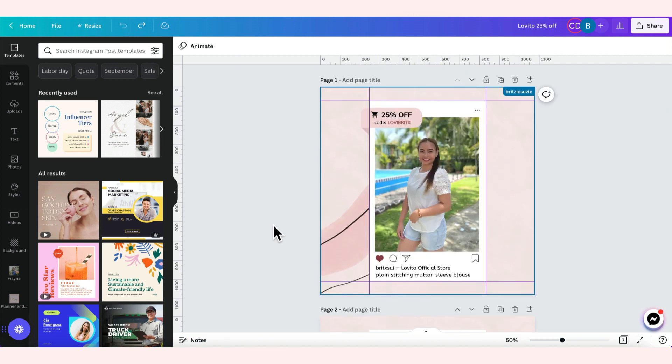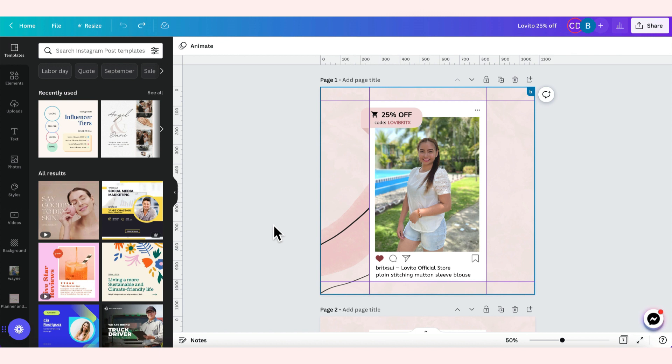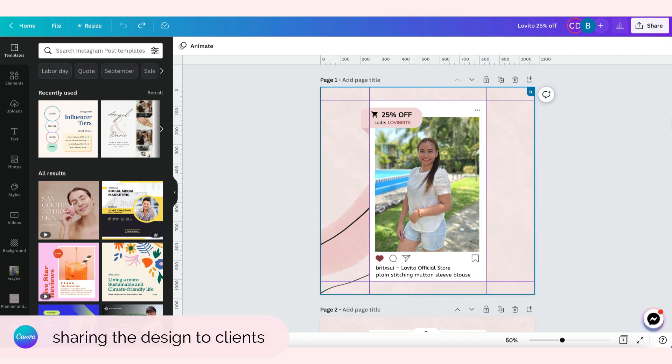Every time na meron akong gustong i-change, like for example, little details lang like maybe the text or the alignment, something like that, the layout, ang ginagawa ko, hinihingi ko na yung editable na link kay Cess. Tapos ako na mismo yung gagawa ng changes na gusto ko. Yung mga simple lang. So paano namin yan ginagawa? For example, Cess is doing this one. Sine-share niya sa akin through this. Click lang tong share dito sa itaas.